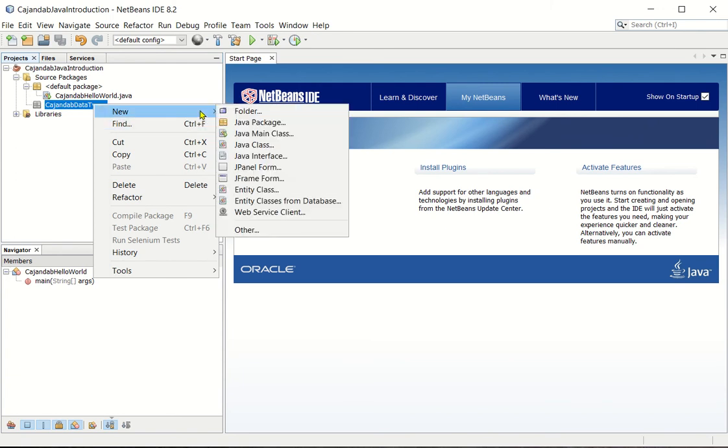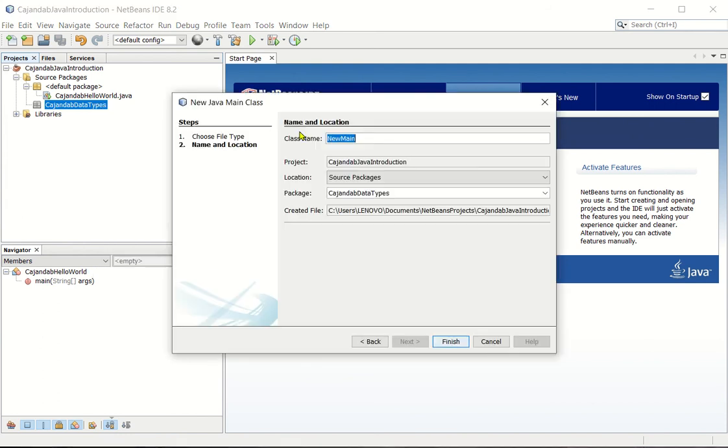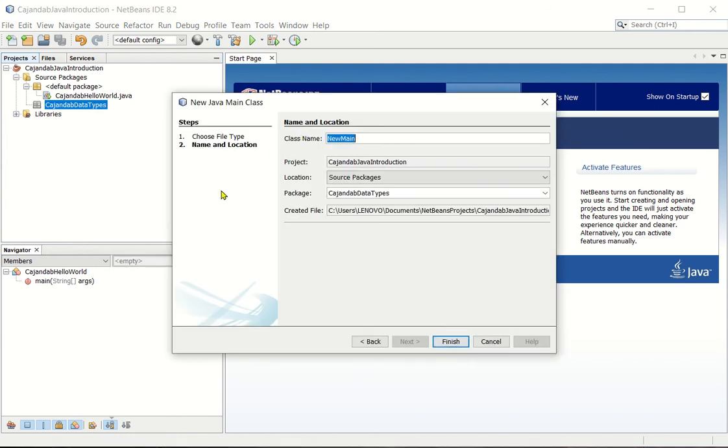And then select java main class in the sub menu. Now in the new java main class dialog box, you type the class name.